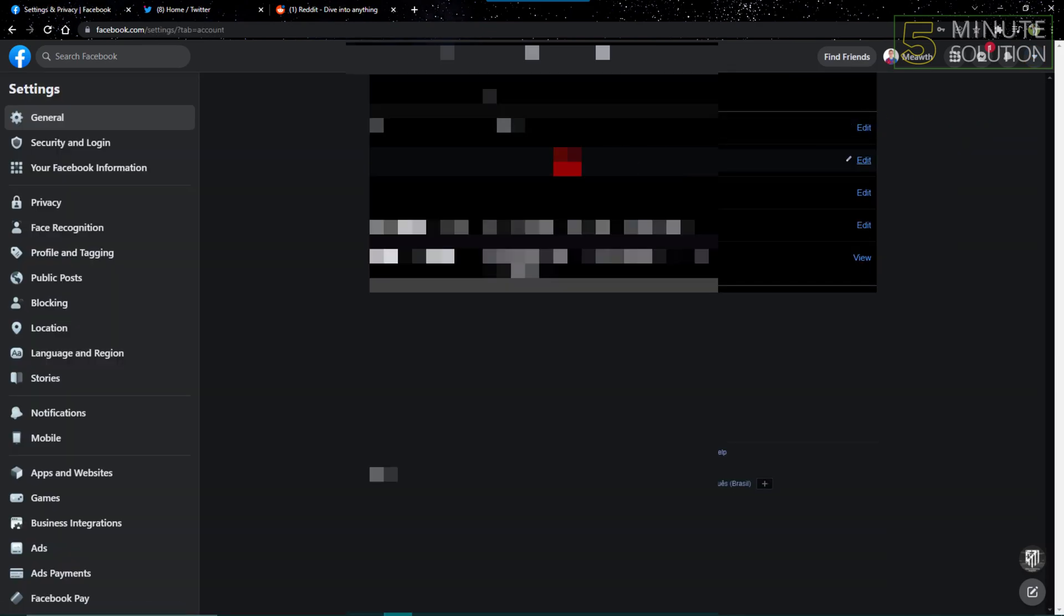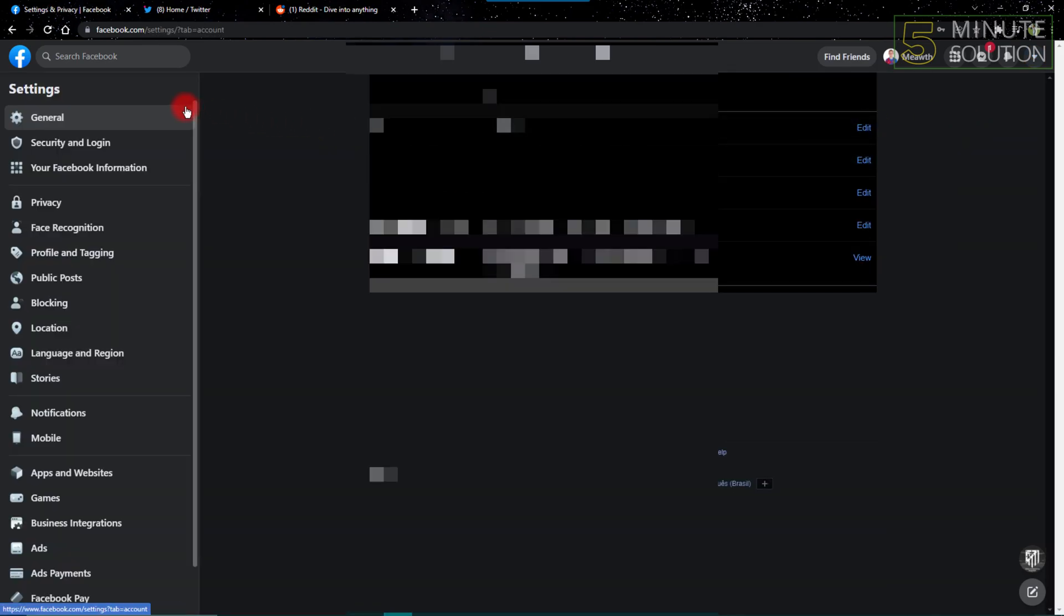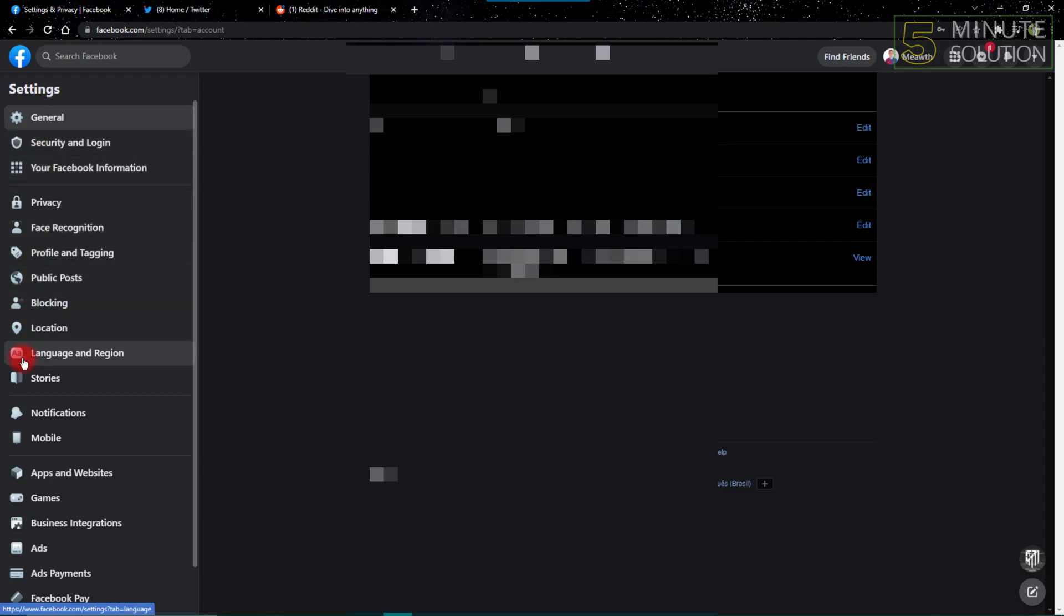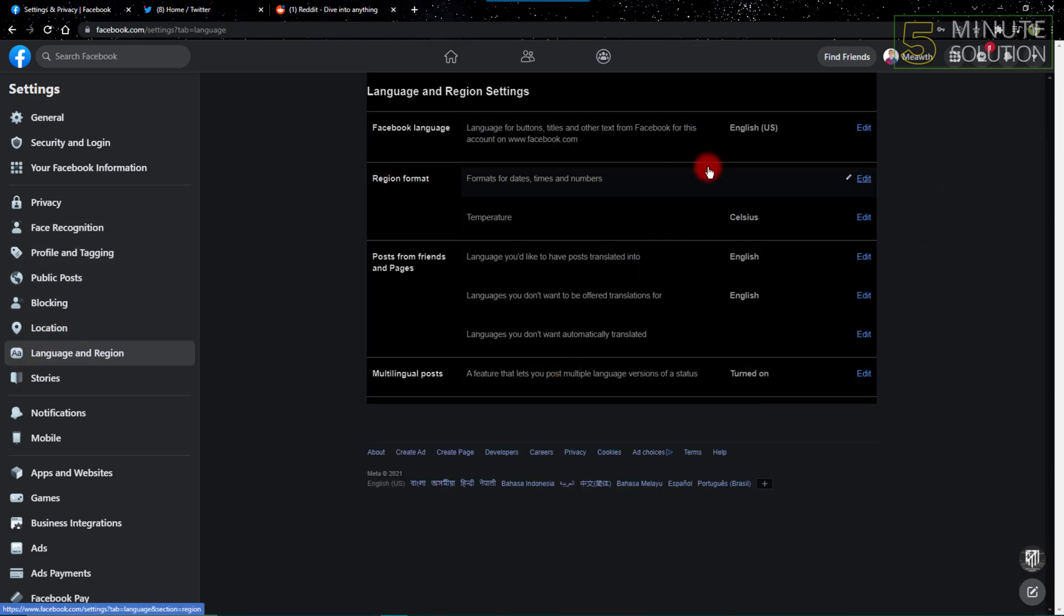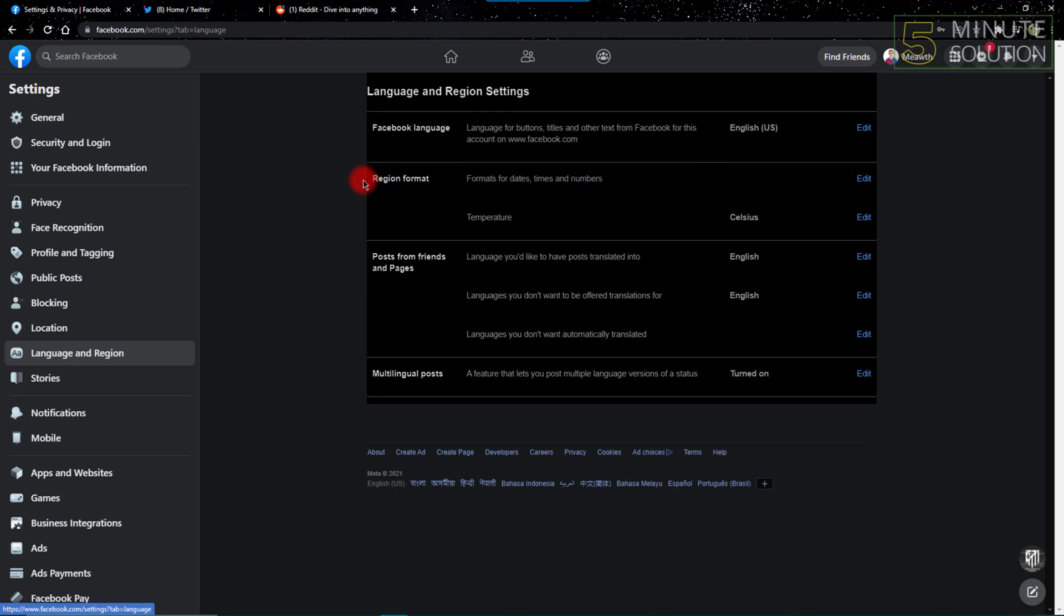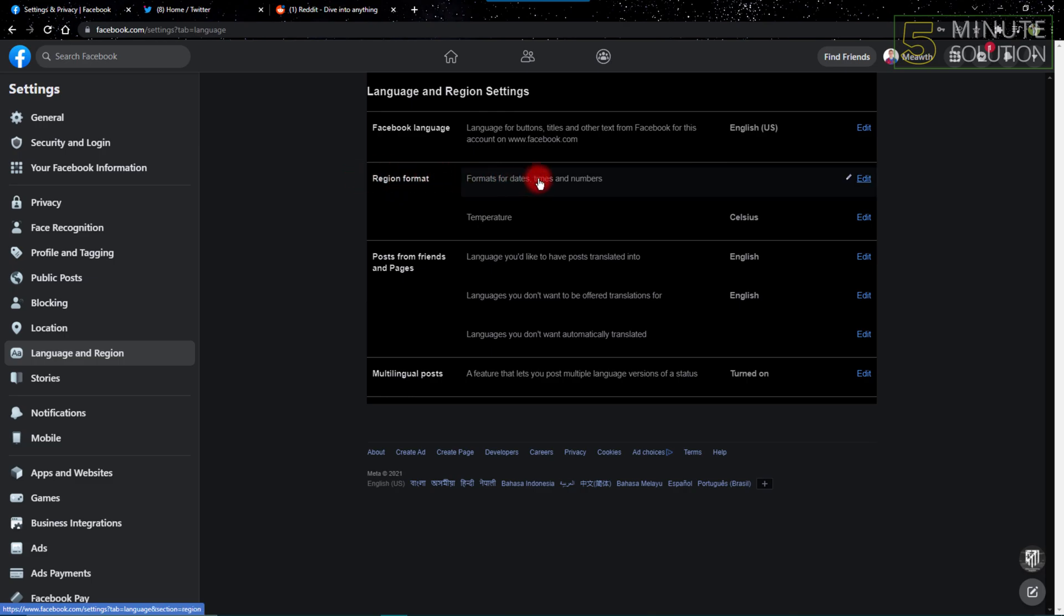After getting into Settings, go to the menu on the left side of the screen and click Language and Region. After clicking Language and Region, go to the option named Region Format and click Edit.